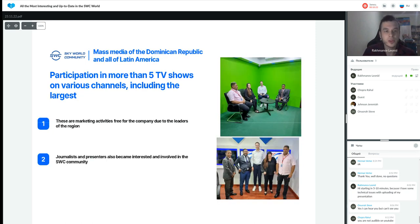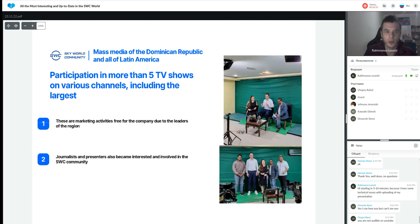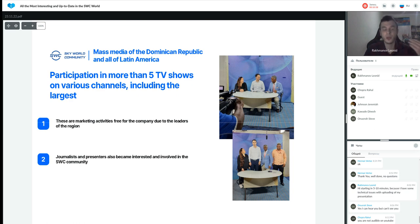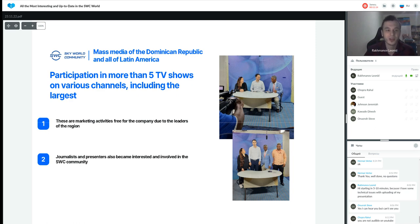There was participation in more than five TV shows on various channels in the Dominican Republic, including the largest channels, which also broadcast in other Latin American countries. These were free marketing activities facilitated by regional leaders. Notably, some journalists and presenters from these TV shows became interested in and involved in SkyWorld Community, even becoming participants themselves.